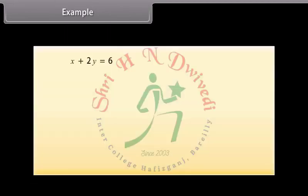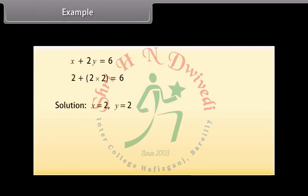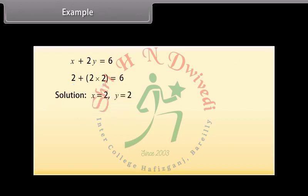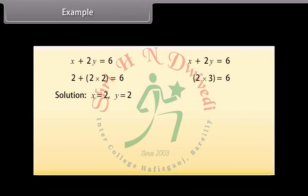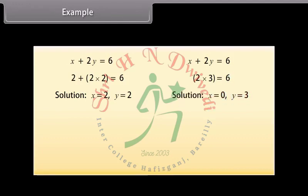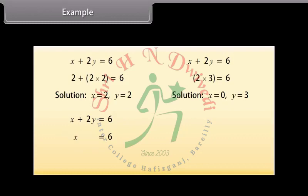Example. Let's now find four different solutions for this equation. By looking at the equation, X is equal to 2, Y is equal to 2 is a solution because on substituting X as 2 and Y as 2, we get the answer 6. Now let us choose X as 0. With this value of X, the equation reduces to 2Y equals 6, and substituting Y as 3, we get the answer 6. So (0, 3) is also a solution. Taking Y as 0, the equation reduces to X as 6. So X is equal to 6, Y is equal to 0 is also a solution.